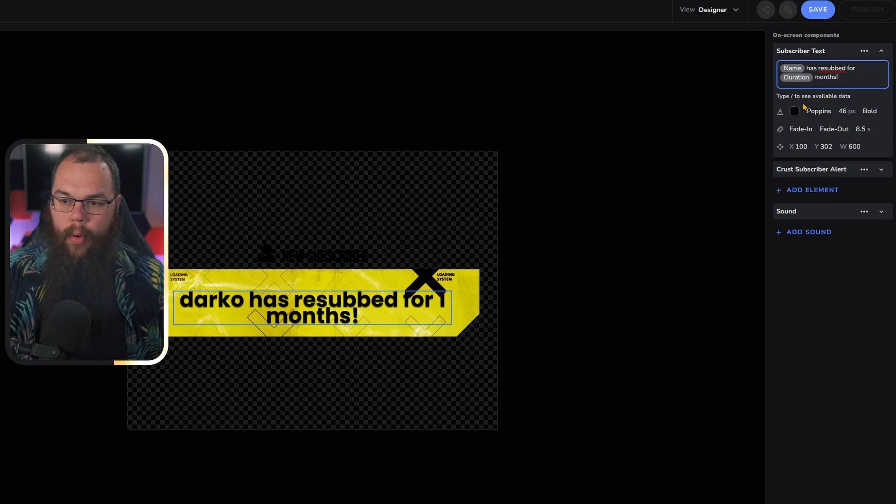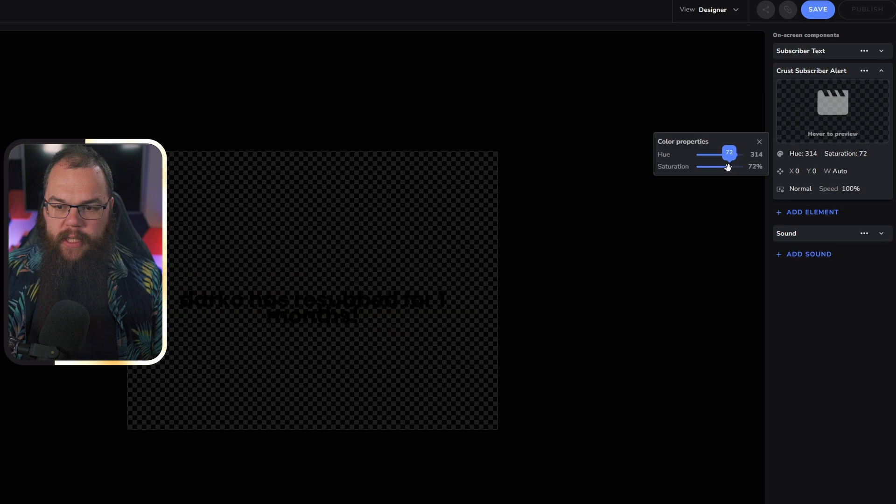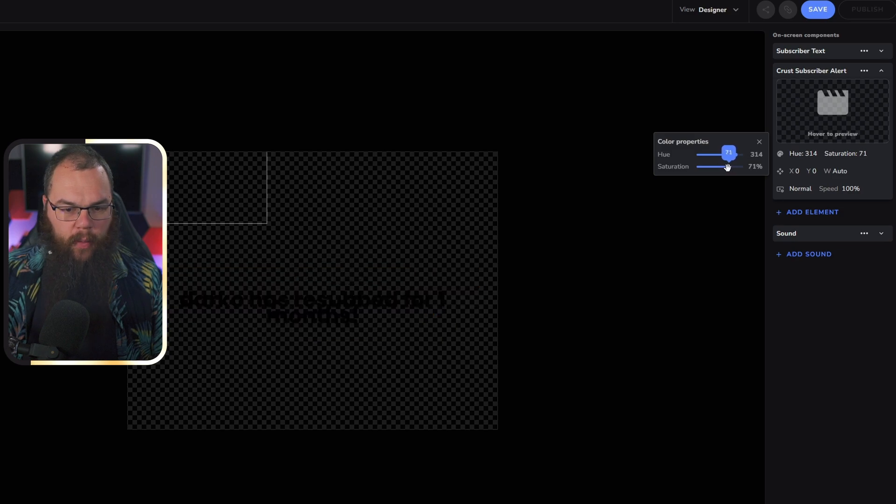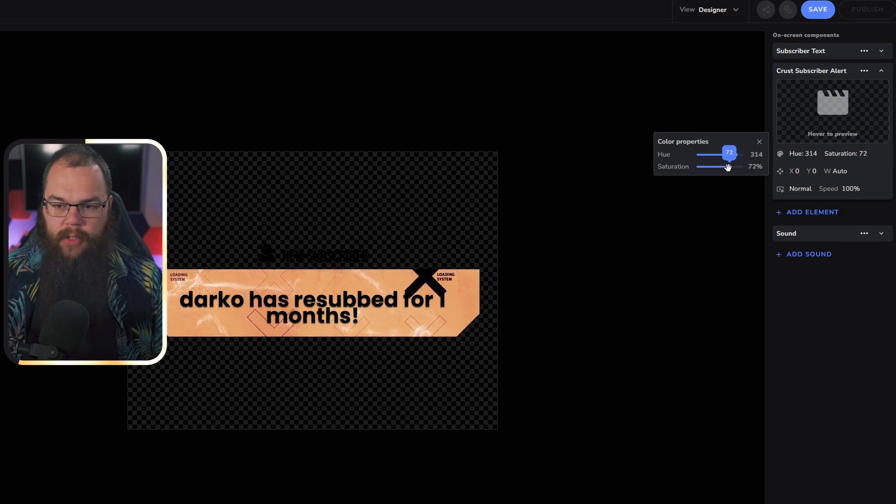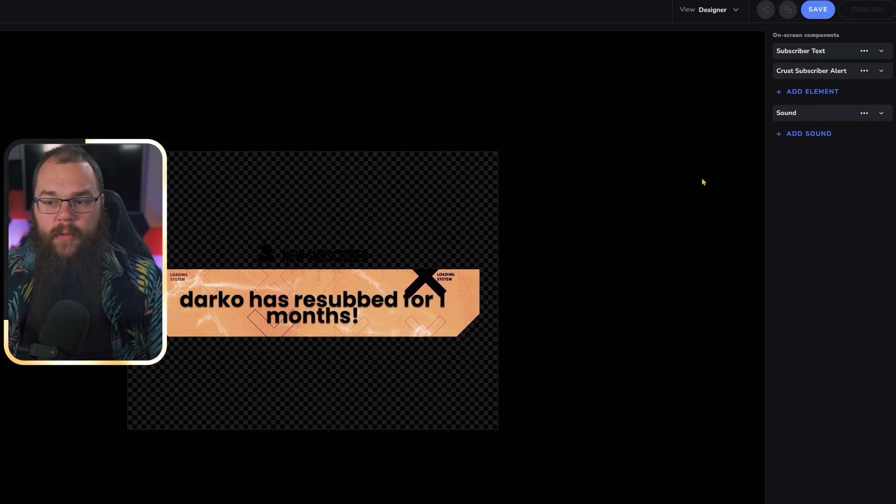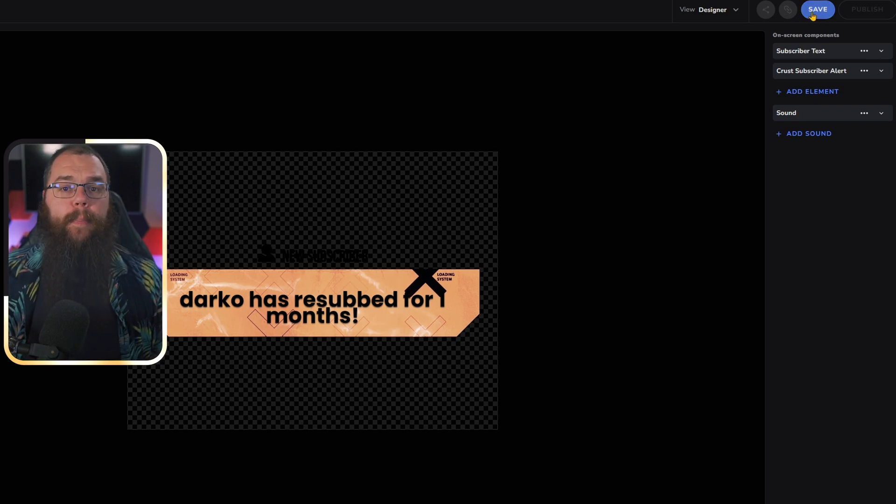Then we can go into the subscriber text and say 'name has resubbed for months,' and now it will automatically fill in the amount of months that they have been subbed for. The only thing we have to do is once again change the hue and the color so it fits with the other one, so it's orange and about 70 percent. Once we click Save, all we need to do is click Publish.